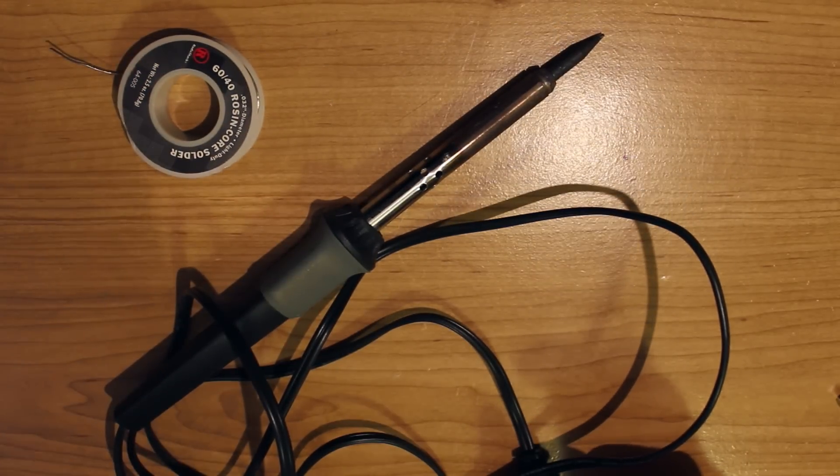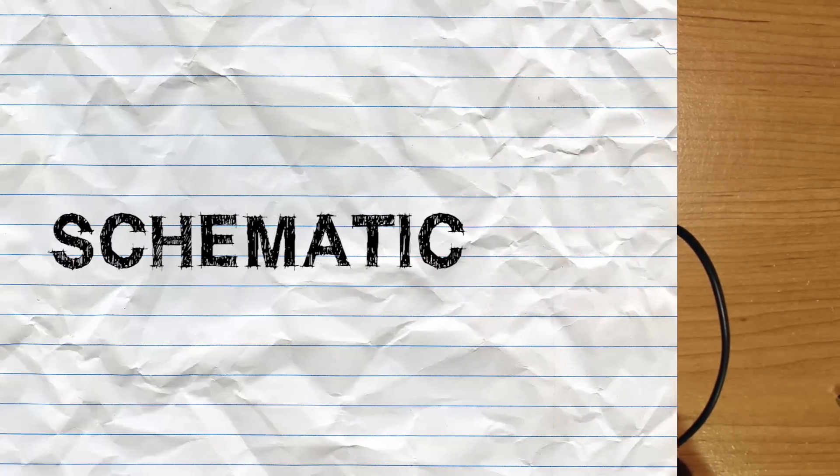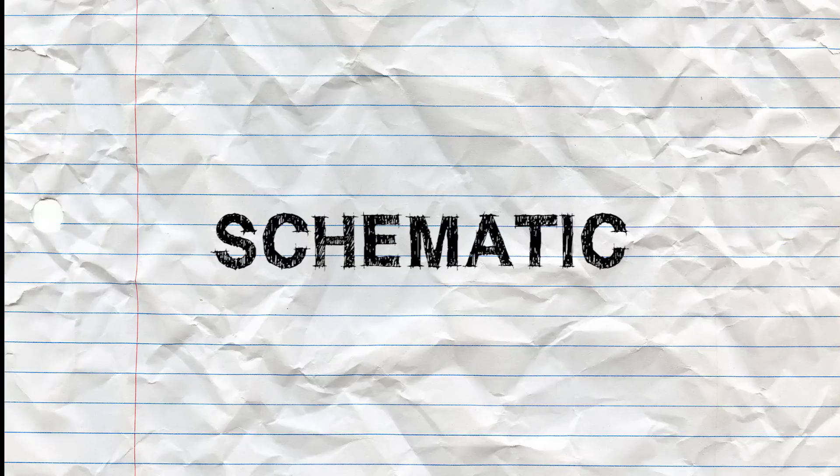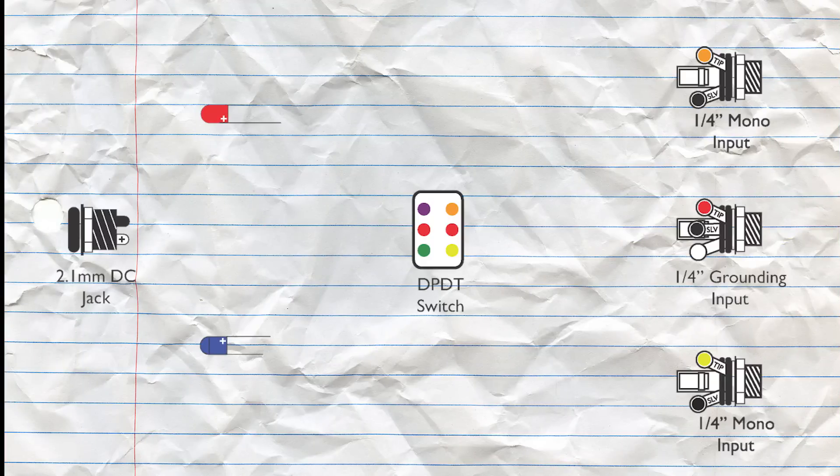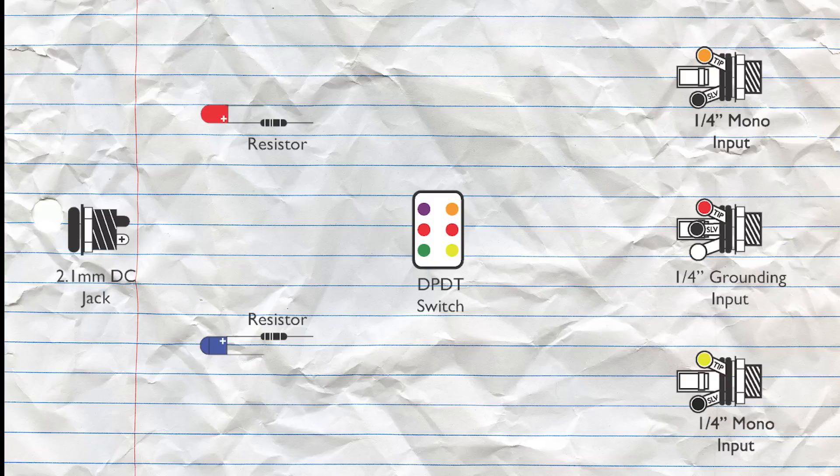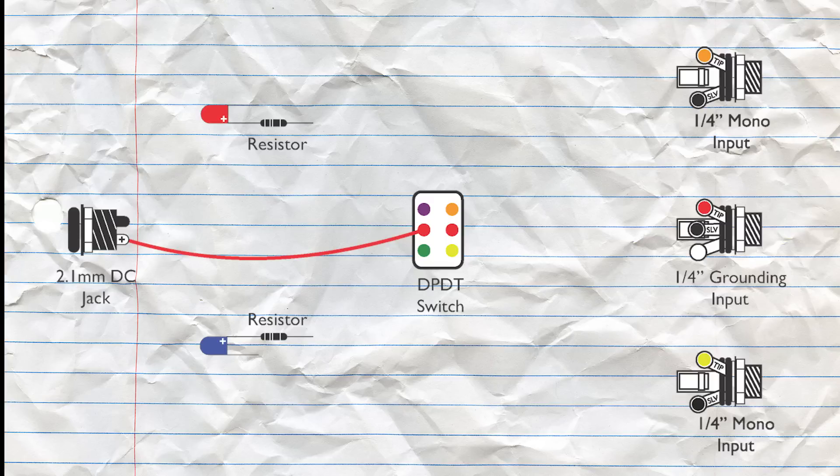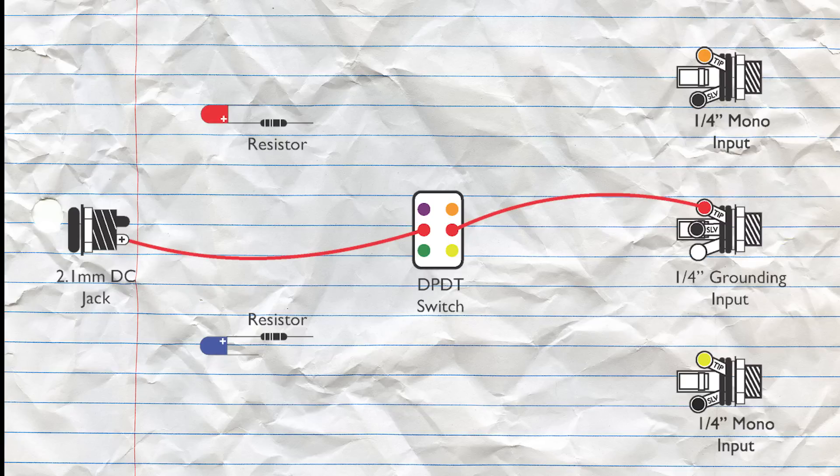Alright, so before we begin let's take a look at the schematic. The first thing that you're going to want to do is to solder the resistors onto the positive ends of your LEDs. The next thing you're going to want to do is to solder the positive end of your DC jack onto the first middle peg of your switch. From here you're going to solder the other middle peg onto the tip of the grounding input.